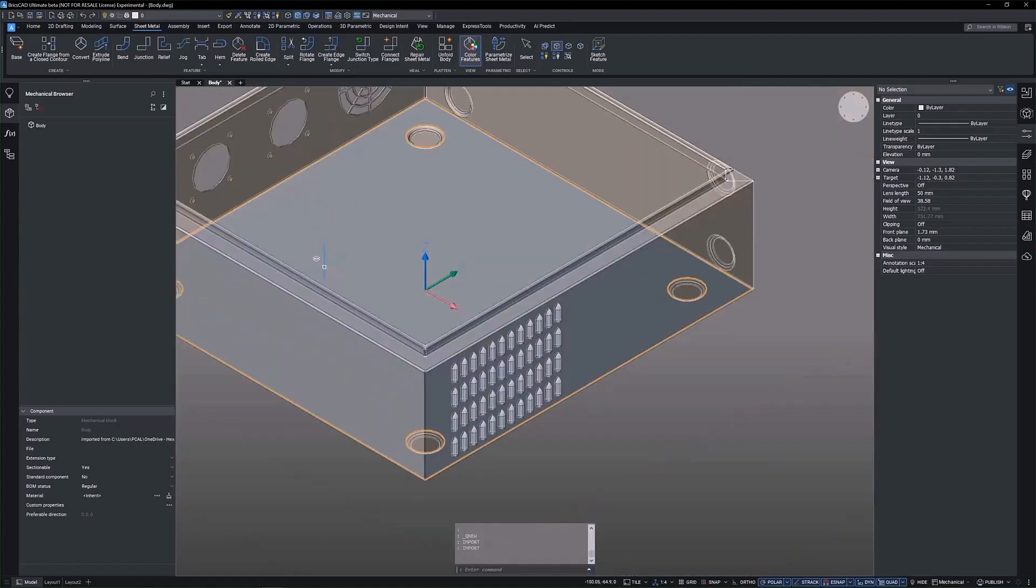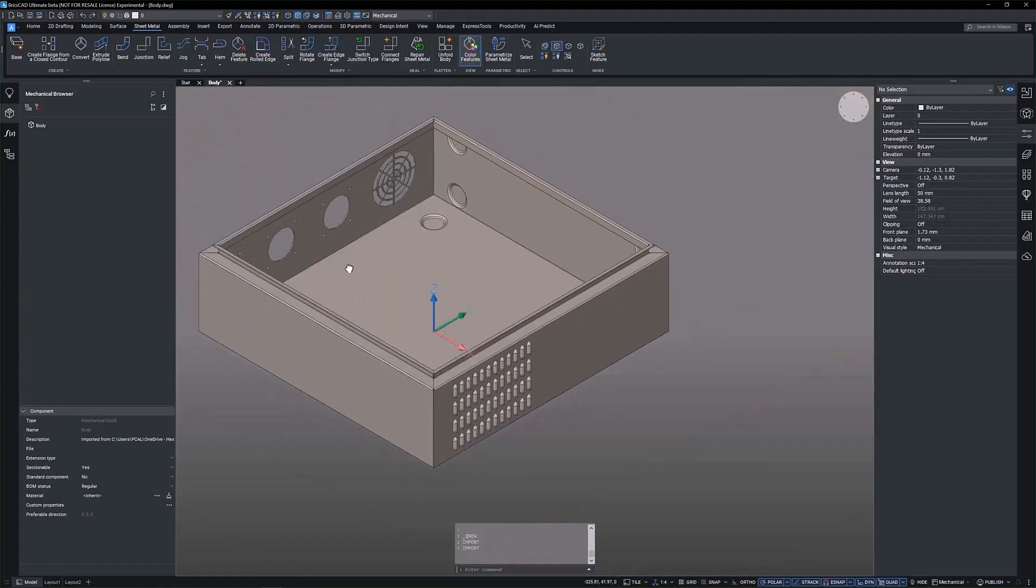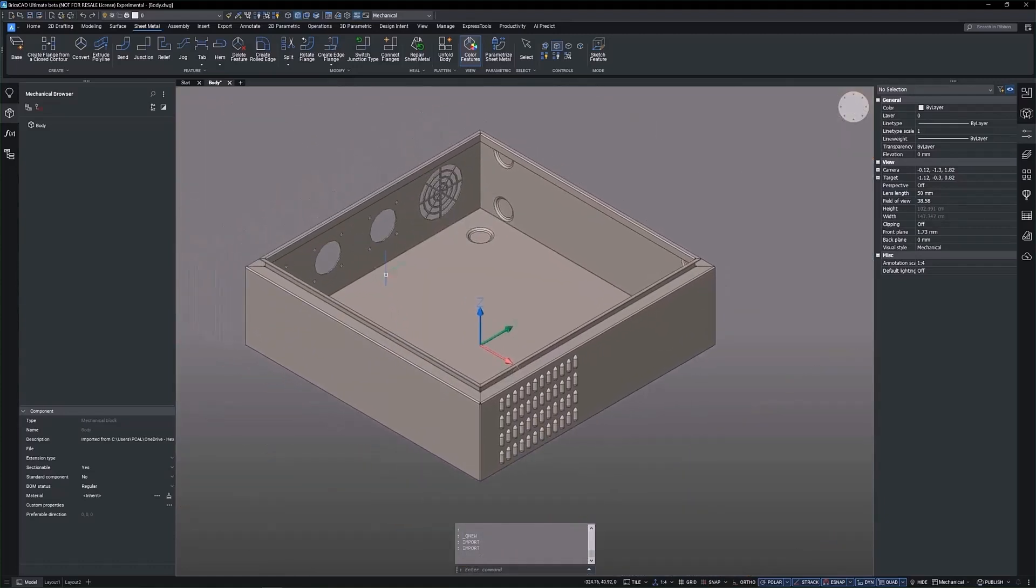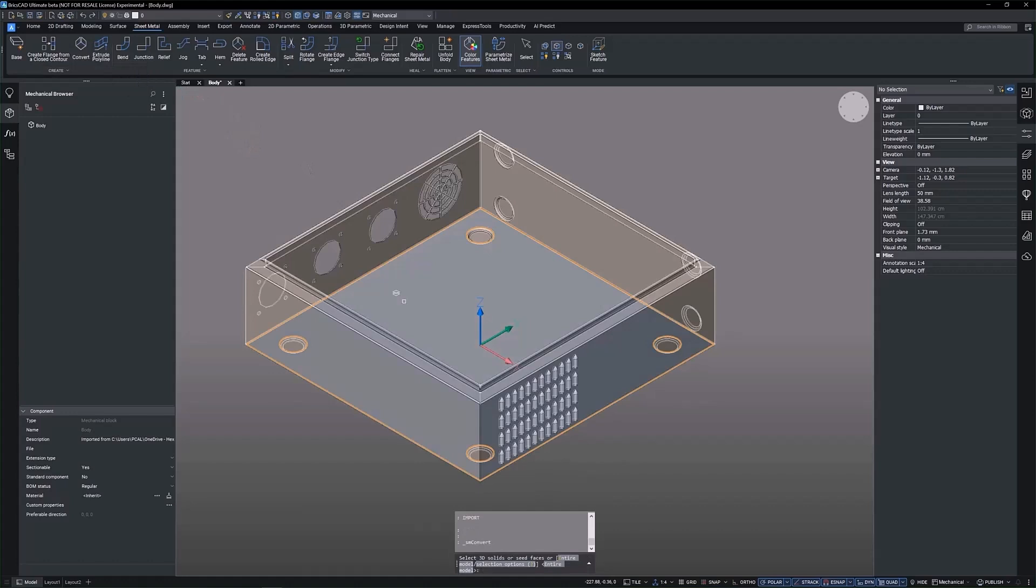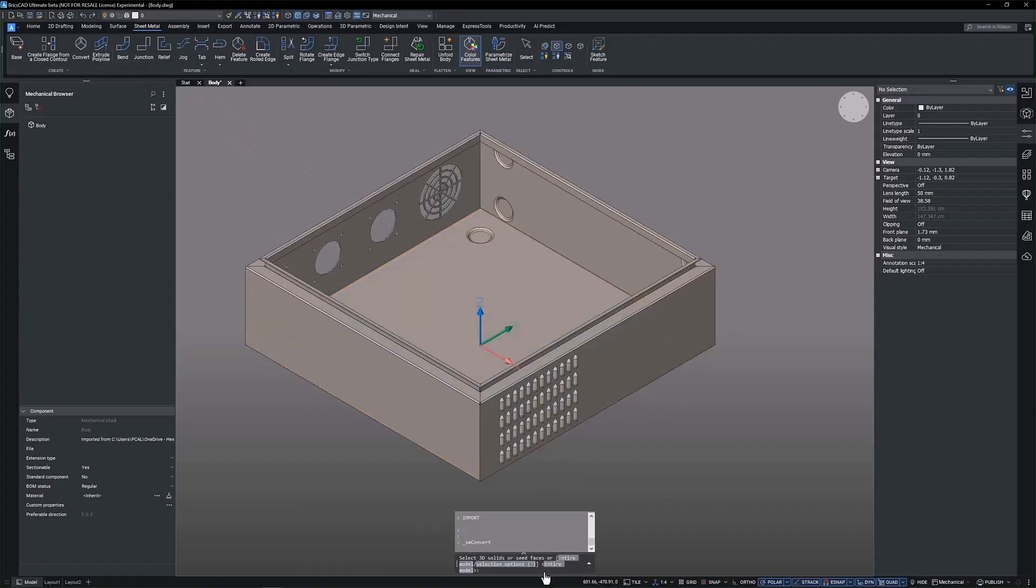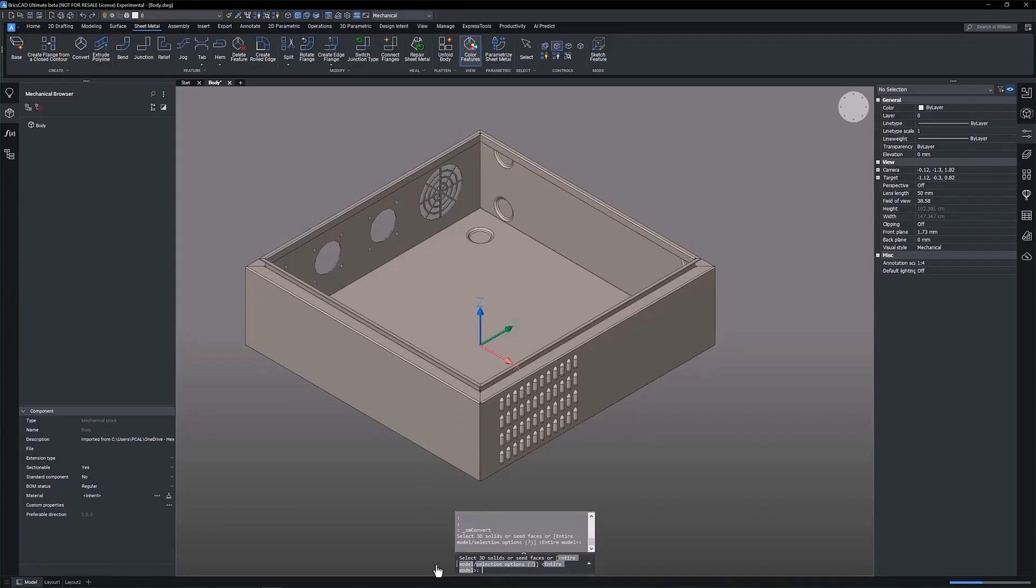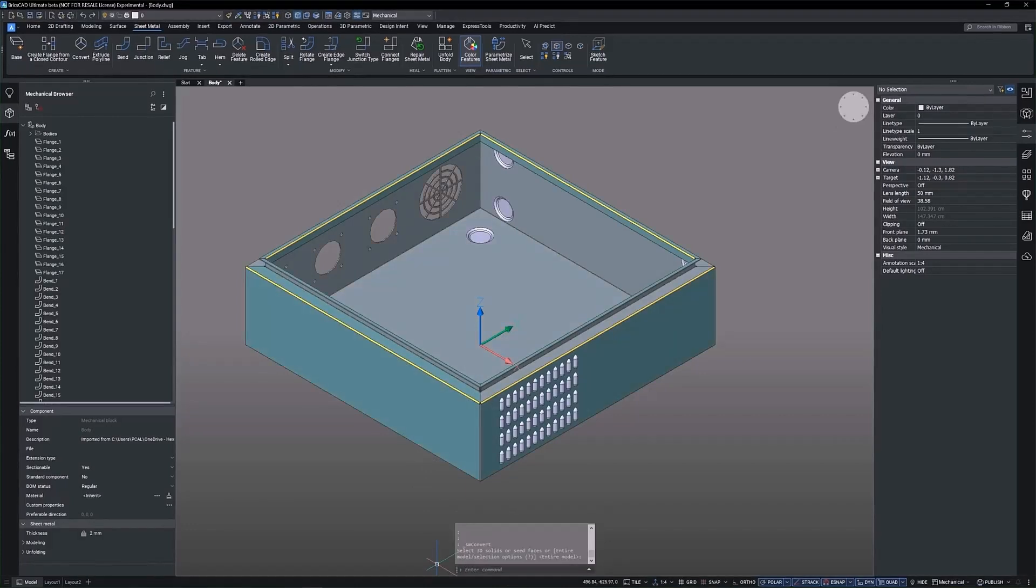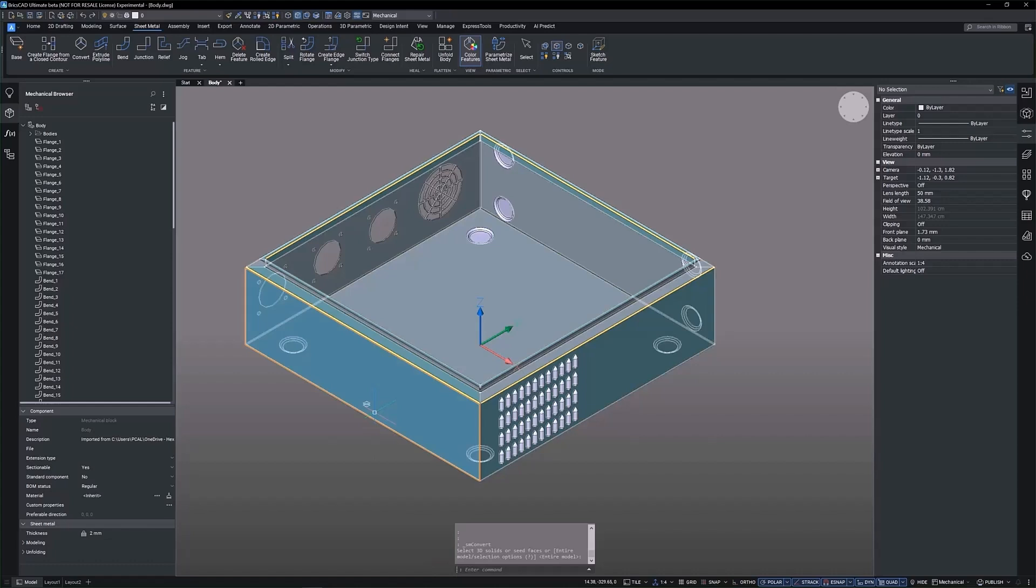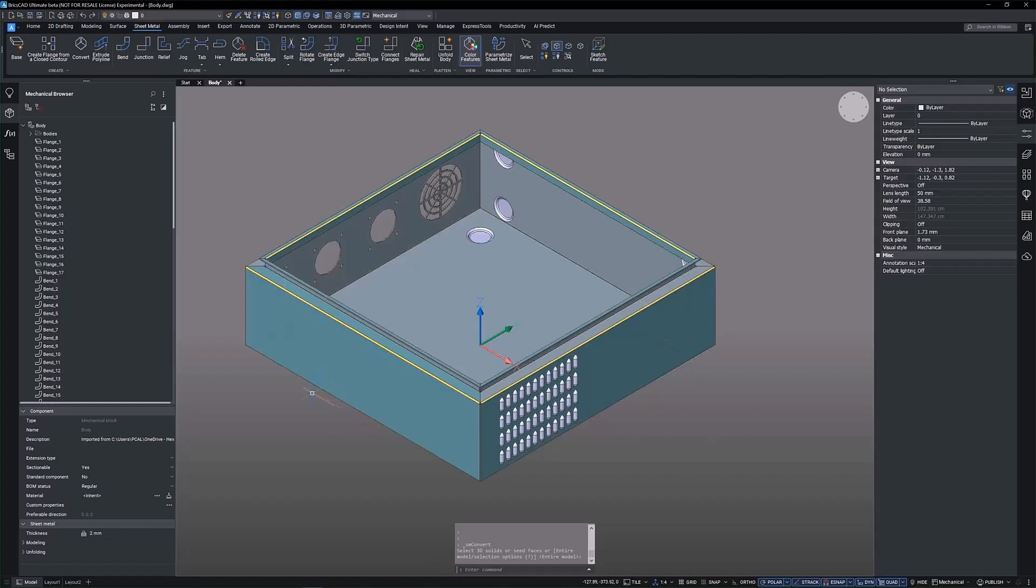The imported file of the cabinet's main body is recognized as a solid entity. Let's look at how to automatically convert this into a valid sheet metal model. To initiate the conversion process, you can use the Convert to Sheet Metal tool located on the ribbon bar, or using the command SMConvert.